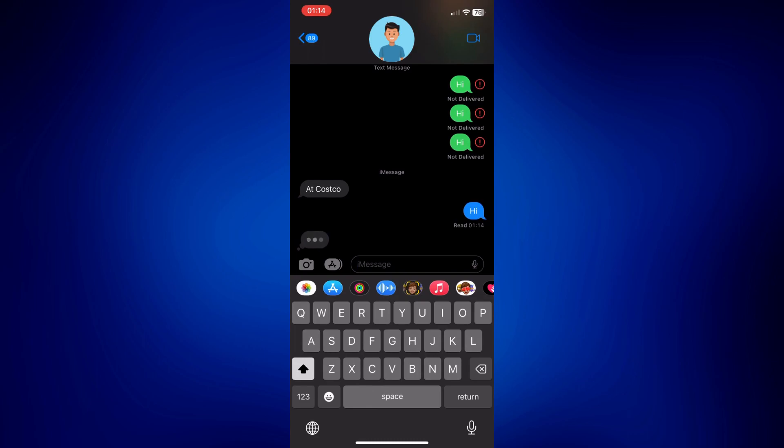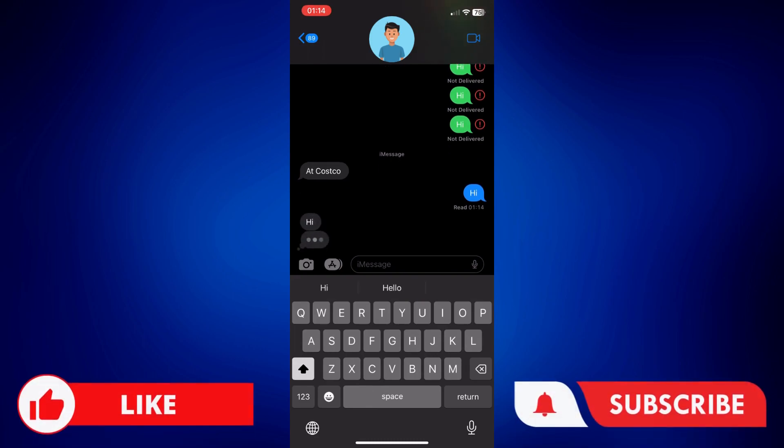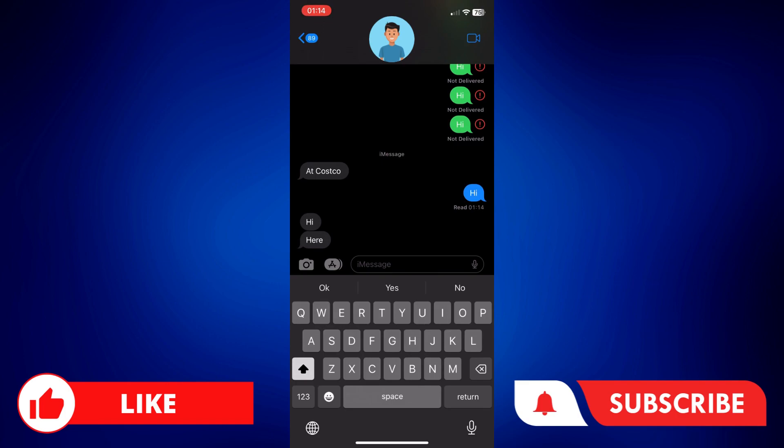And if you found this video helpful, please let us know in the comments below. Like this video and subscribe to our channel for more videos like this. Thank you for watching and I'll see you next time.